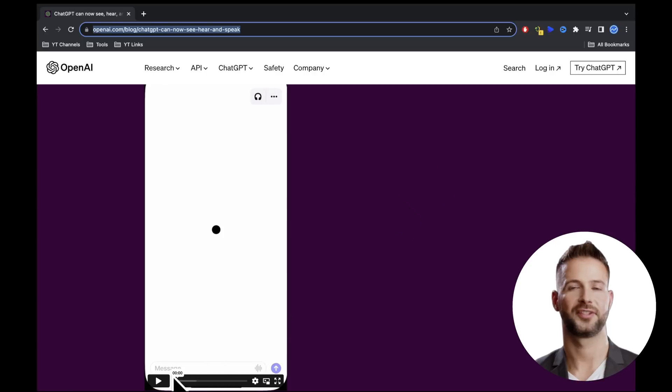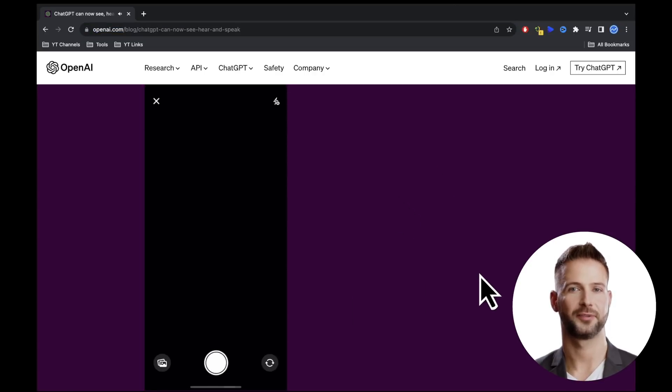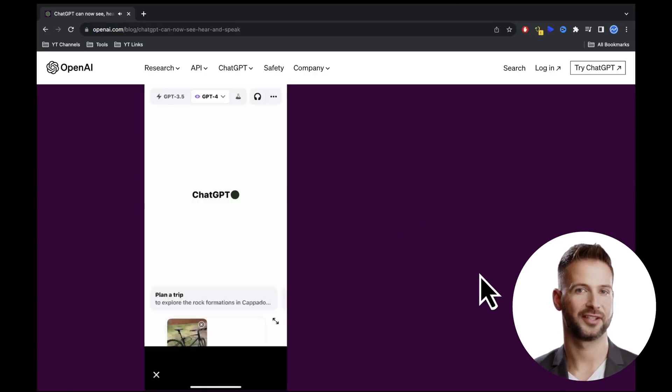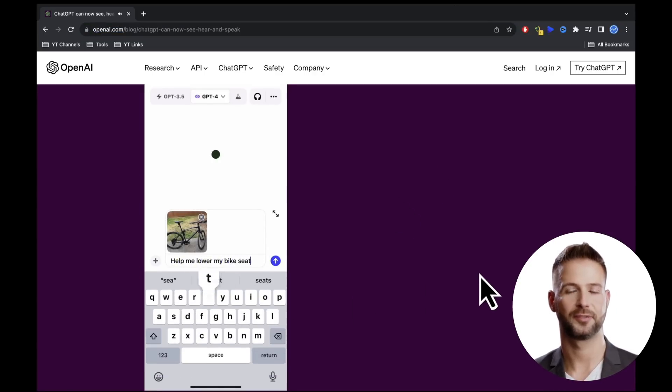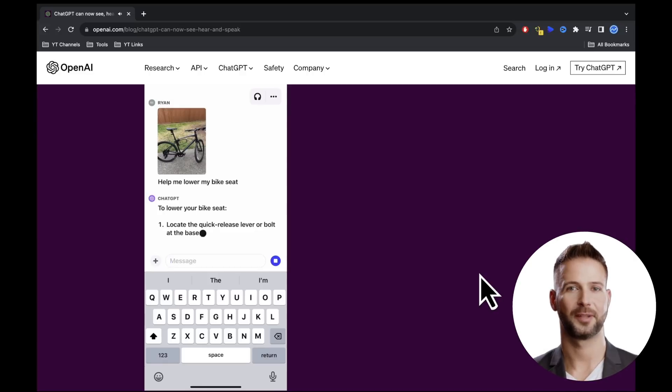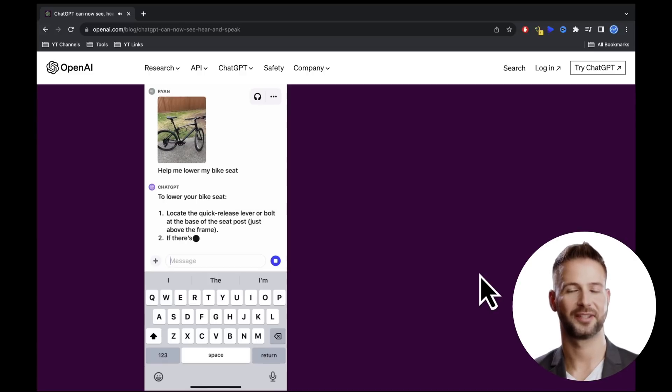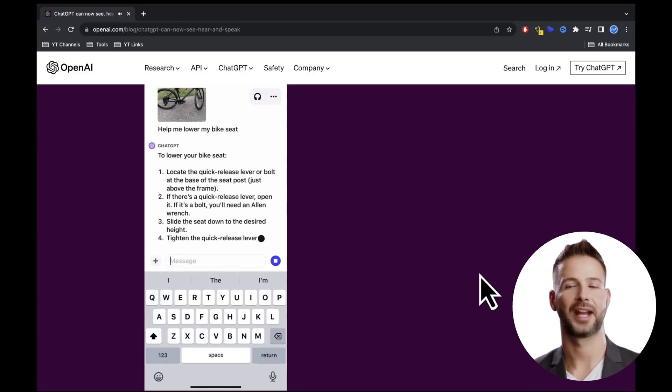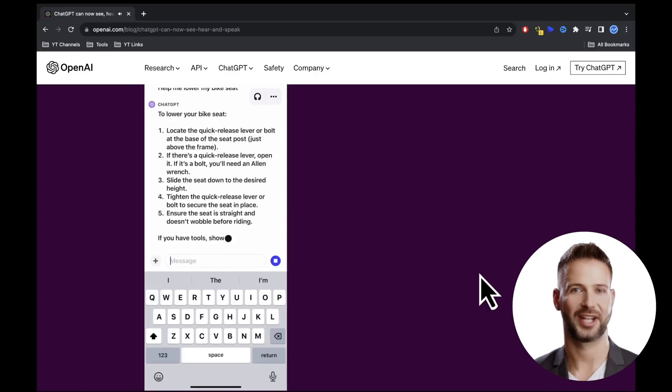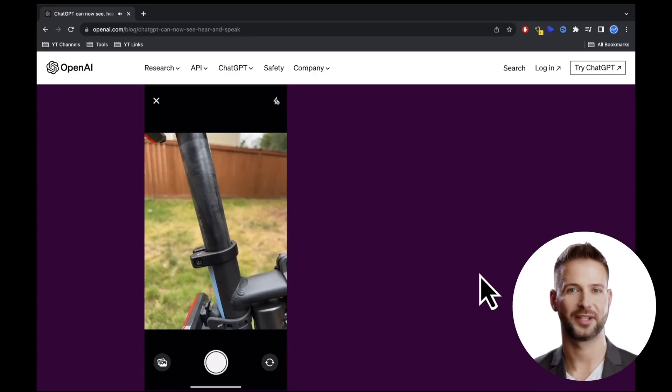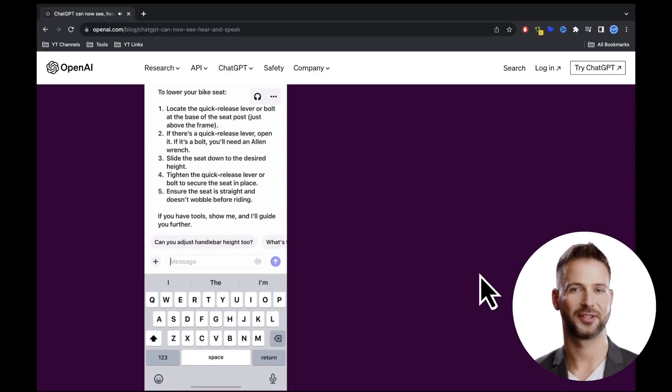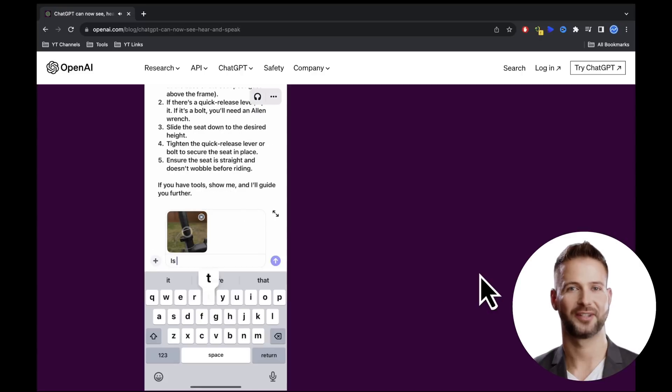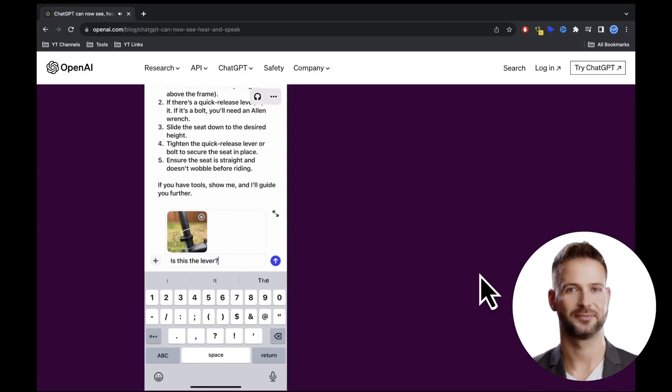Moving on to the second feature, image recognition with chat GPT. OpenAI demonstrates this in a demo video. Simply take a picture of a bicycle and ask GPT how to adjust the saddle height, and the AI recognizes the situation and provides helpful tips. You can also draw a circle on the image to directly show GPT what your question is about, which helps focus the AI's response.